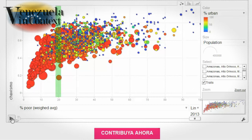Parishes with 20% poverty, for example, support Maduro anywhere from 80 to 20%. So yes, overall there is a slight tendency, but the class vote is definitely not as clear nor as important as the government's rhetoric would make you believe.